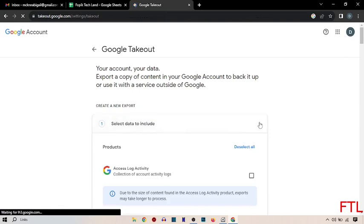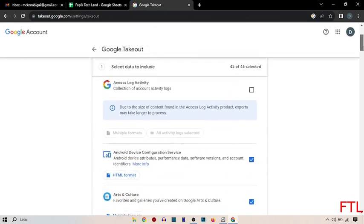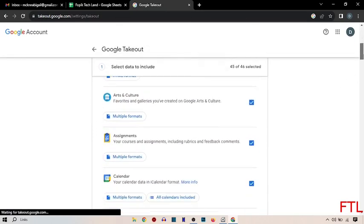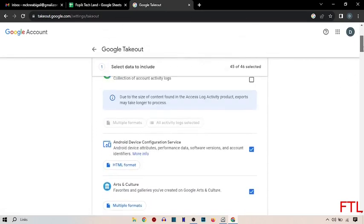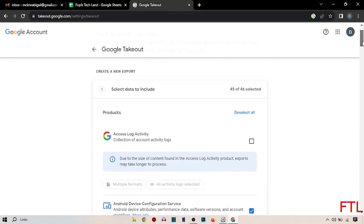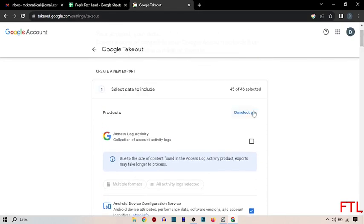As you see here that all my apps have been selected. So simply you do deselect all.